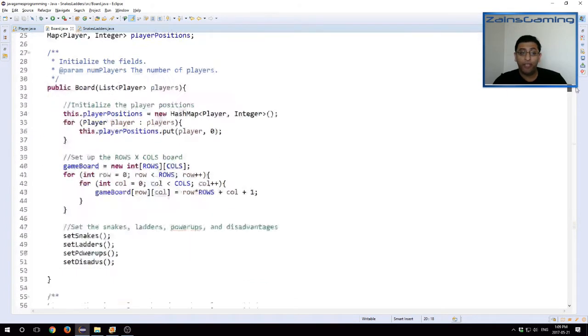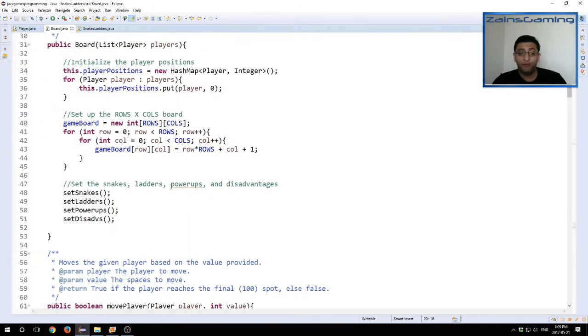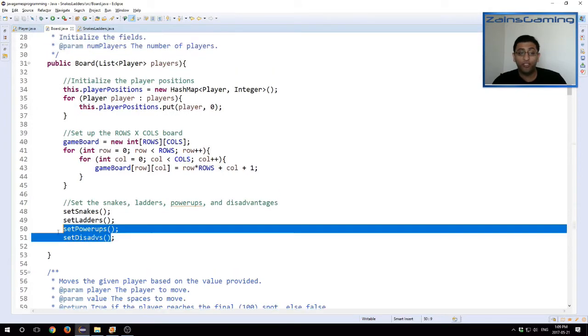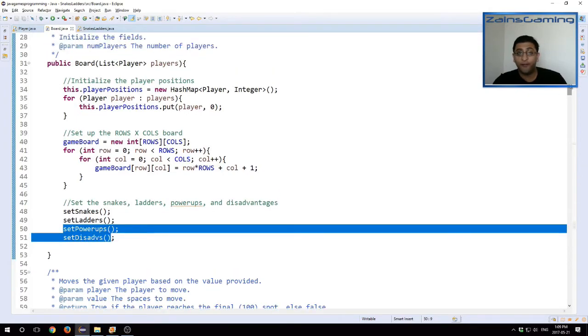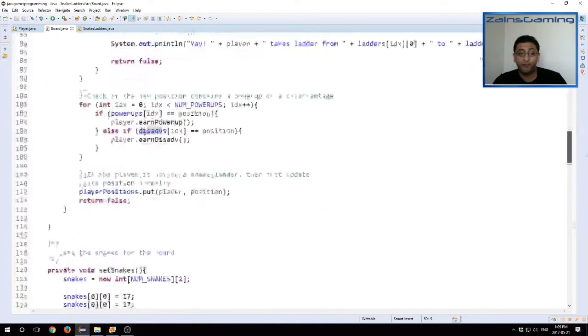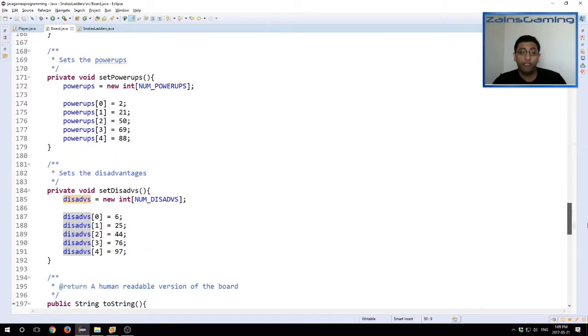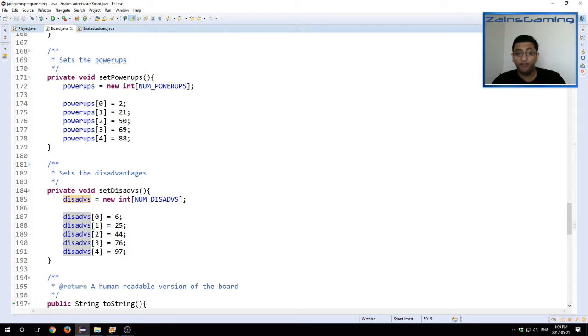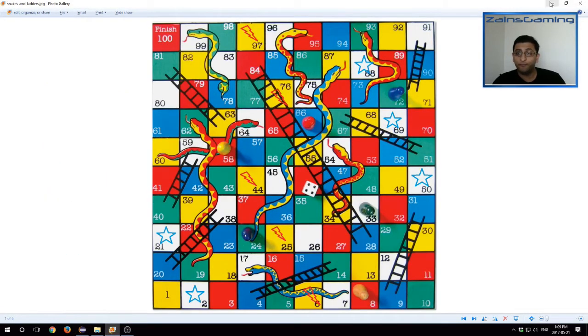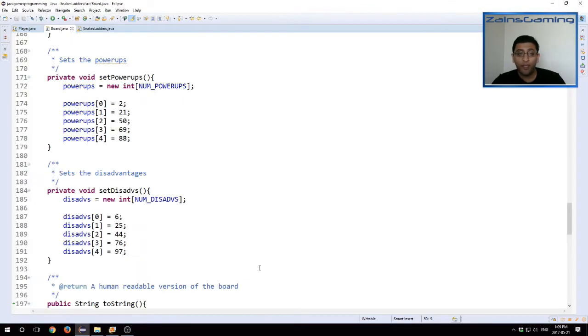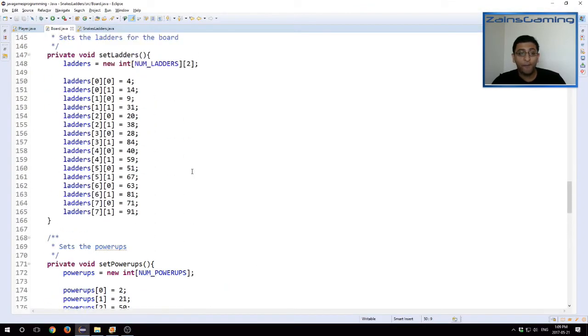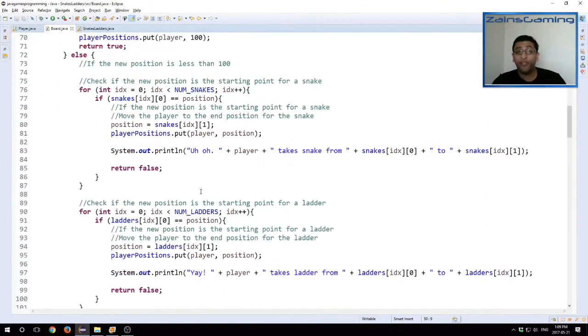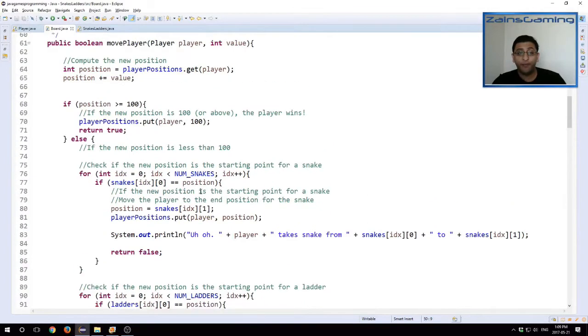When we have our constructor, we also want to initialize these. So once again I created a different method for them, and they're down here. We have five power-ups, five disadvantages, and these are the locations corresponding to the board.